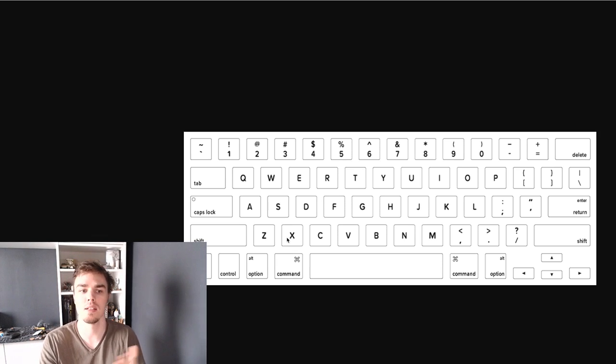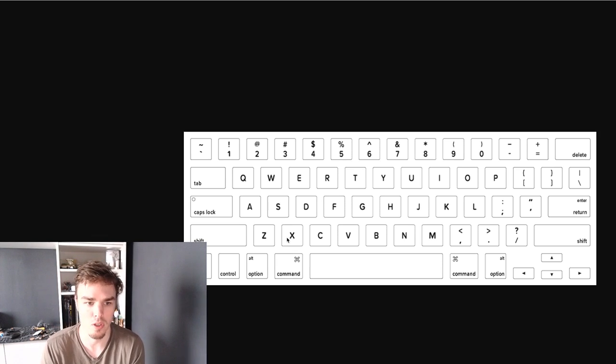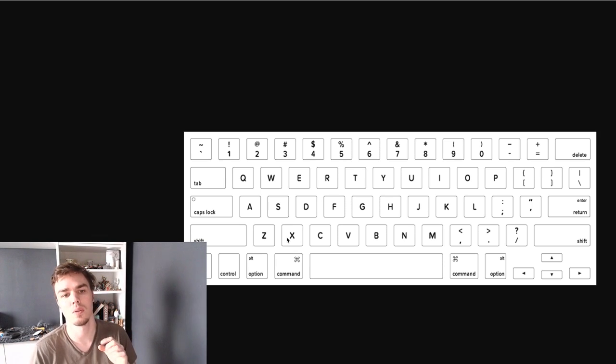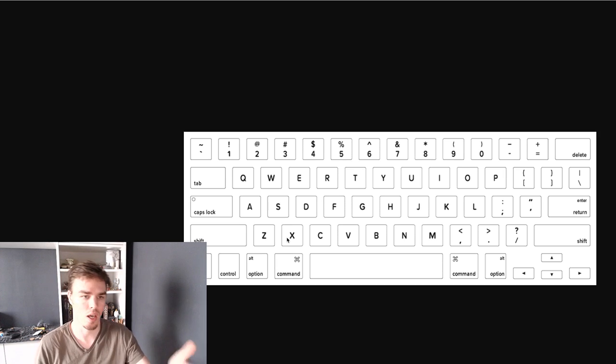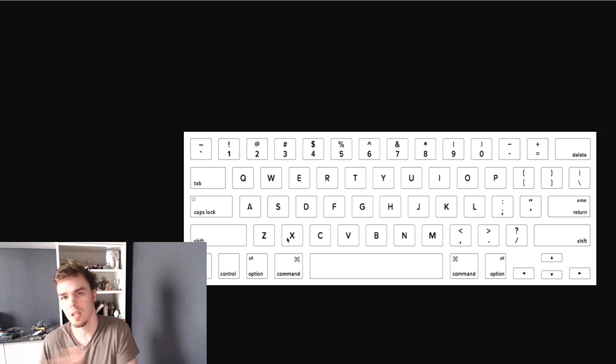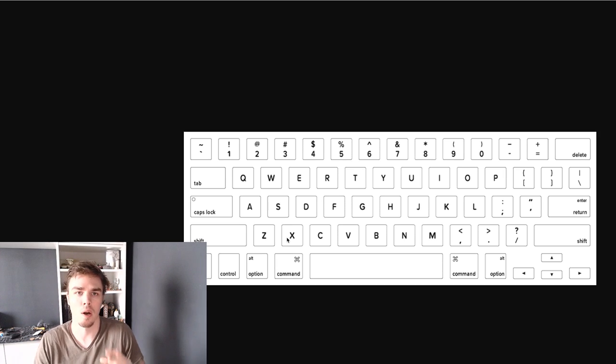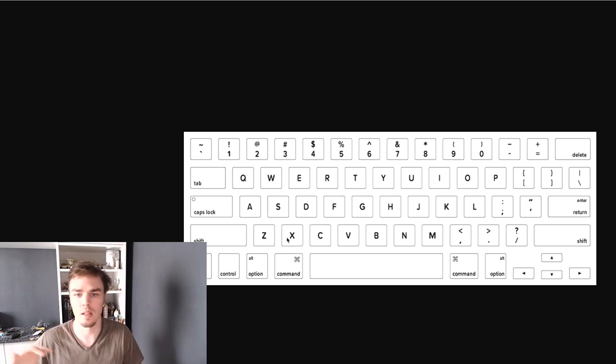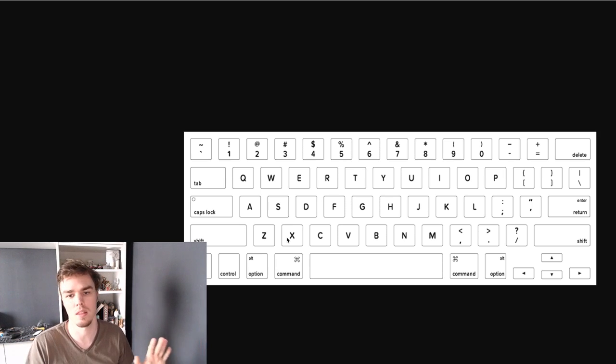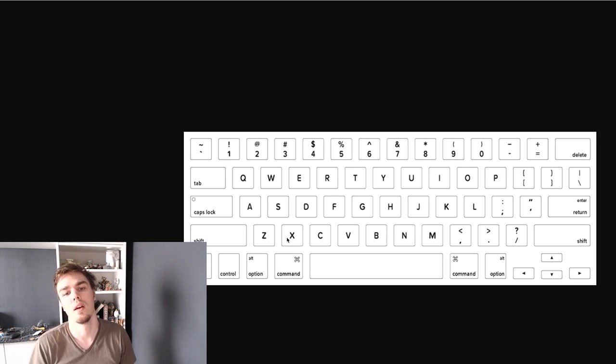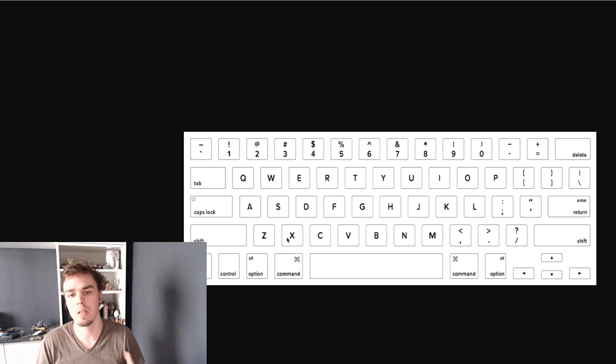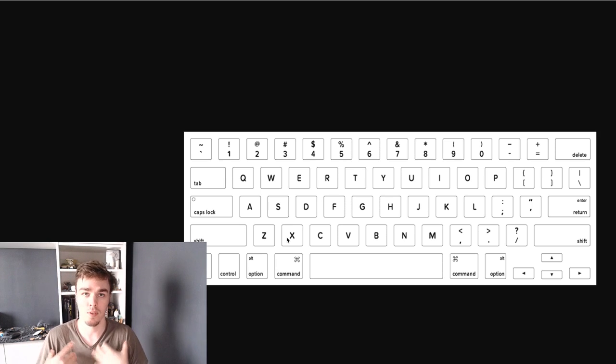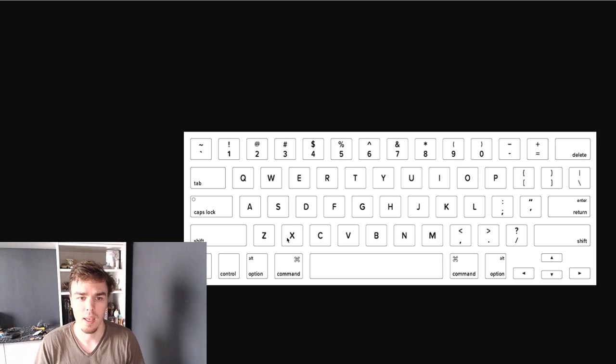Shift X and Z in WoW are my two different hearthstones. And so that allows me to just kind of push shift X, get up, go get a glass of water. There's no need to click on a bar or anything like that. And that's just been something that's worked very well for me.